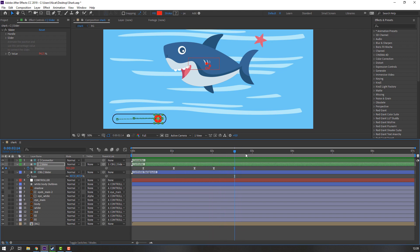Make a new keyframe, go to here, and move to left to close the mouth. Nice.